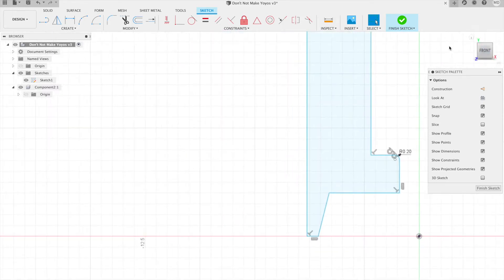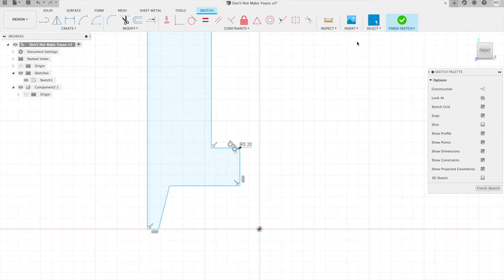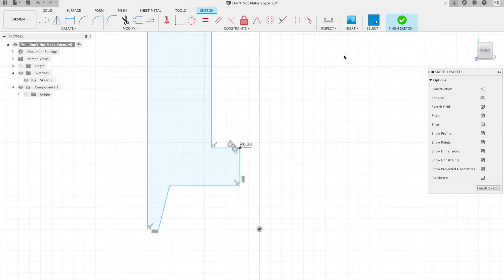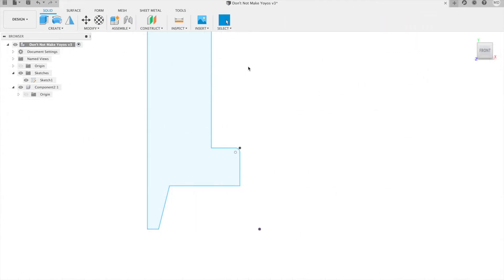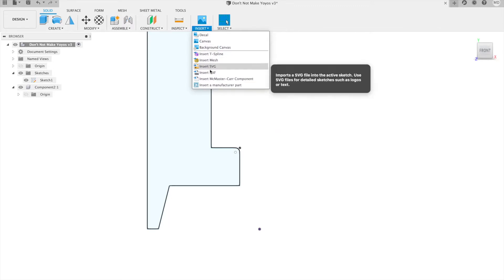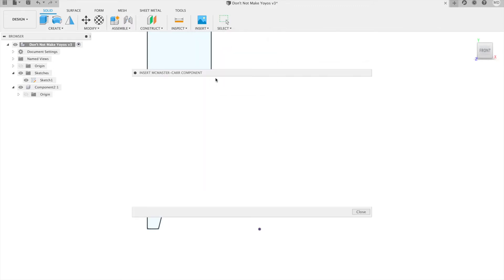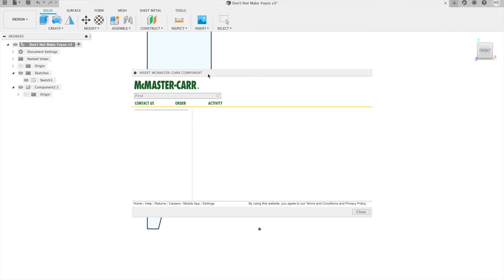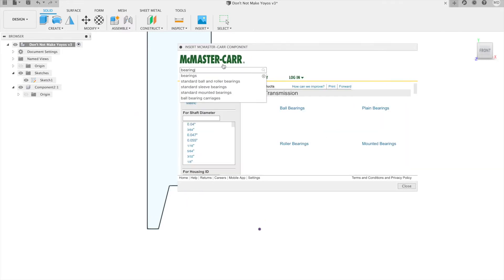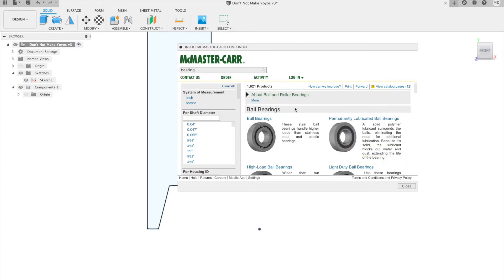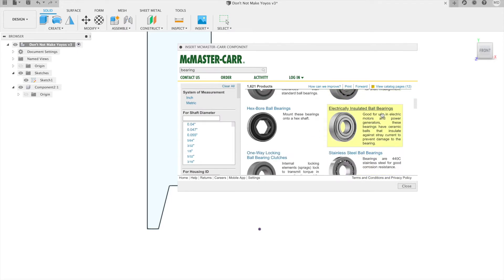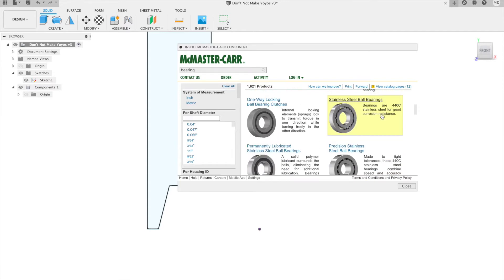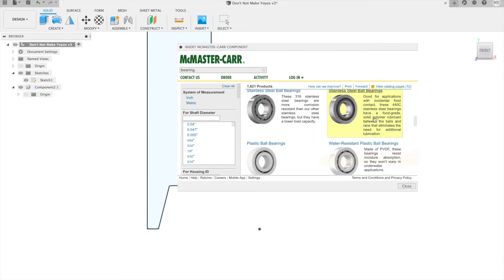One cool thing actually that you can find in Fusion that can make conceiving of this whole process a lot easier is the McMaster-Carr catalog. So let me add a component from this catalog that is actually the same size as a C bearing. So let's go through bearings and find a precision stainless steel ball bearing.